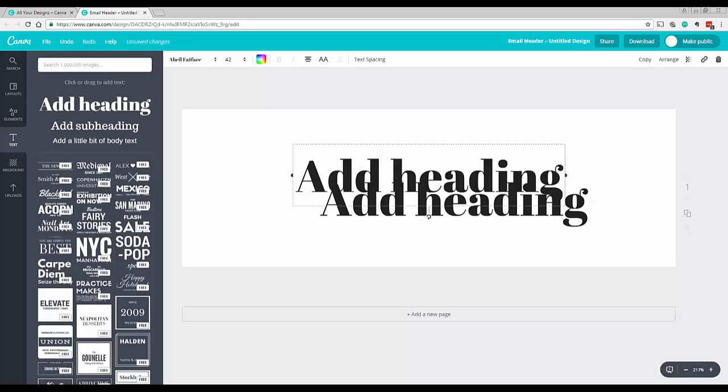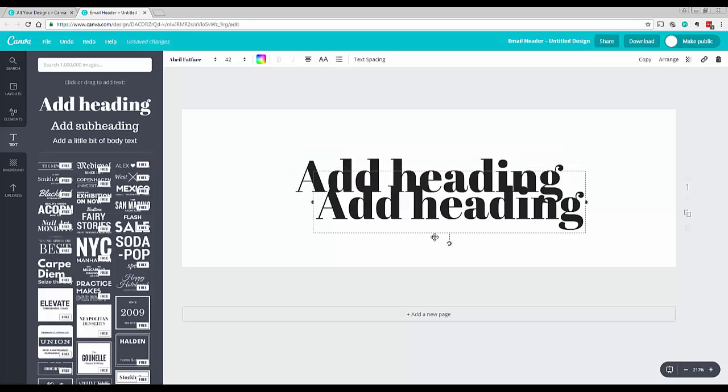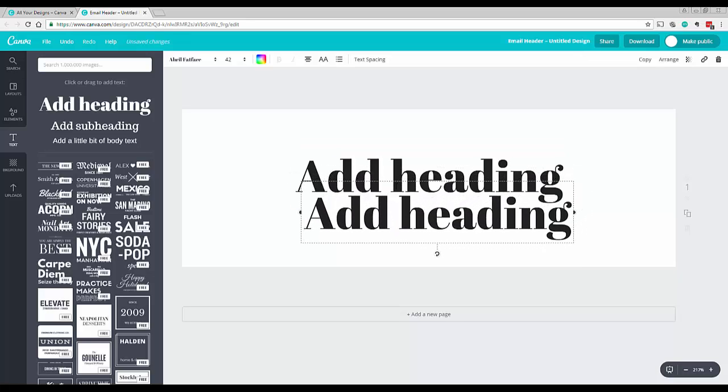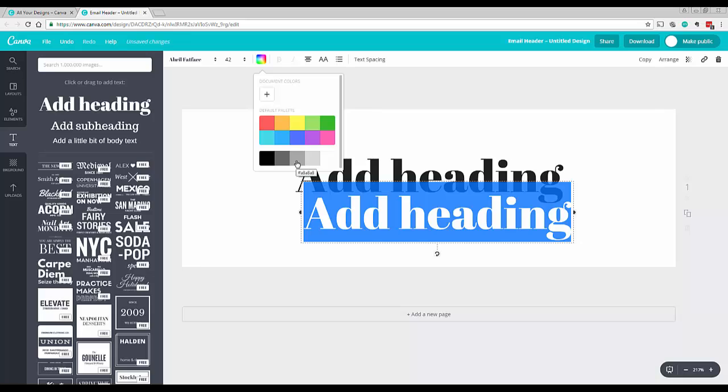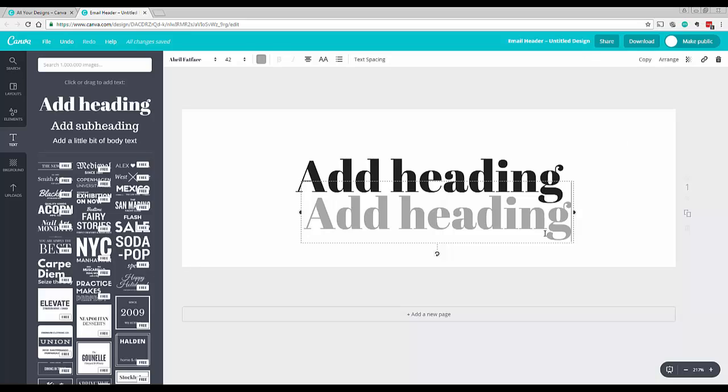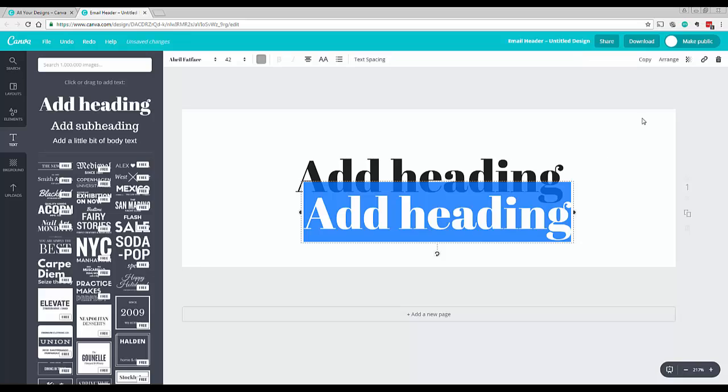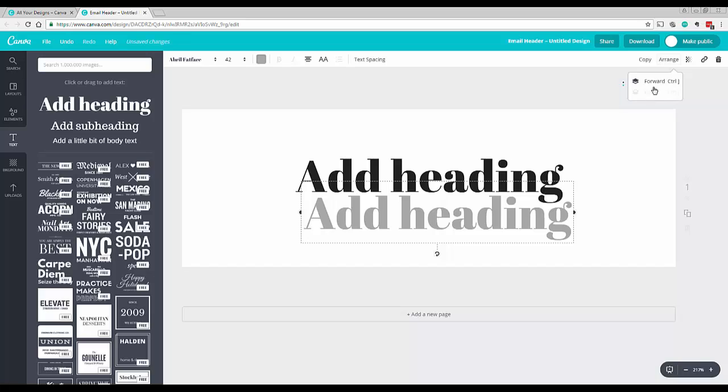Let's just move this down a little bit. So what we want to do is change the color of this text. Let's just change it to this sort of light gray. And the next thing we want to do is highlight that again, go up here to Arrange, and send it back.